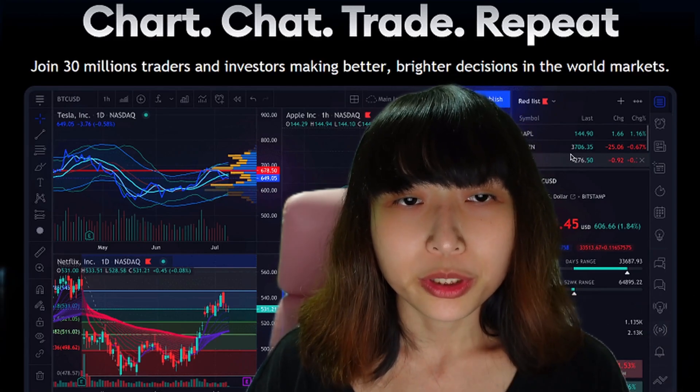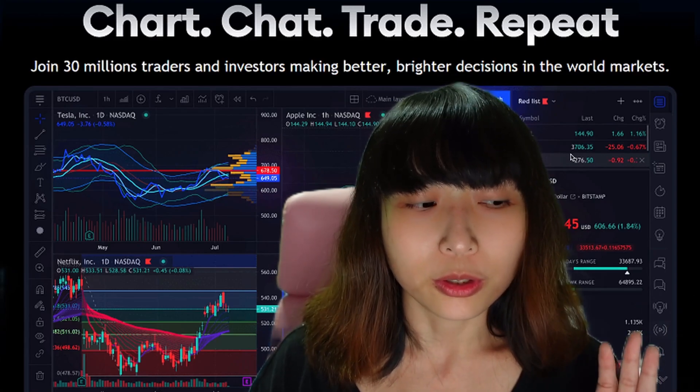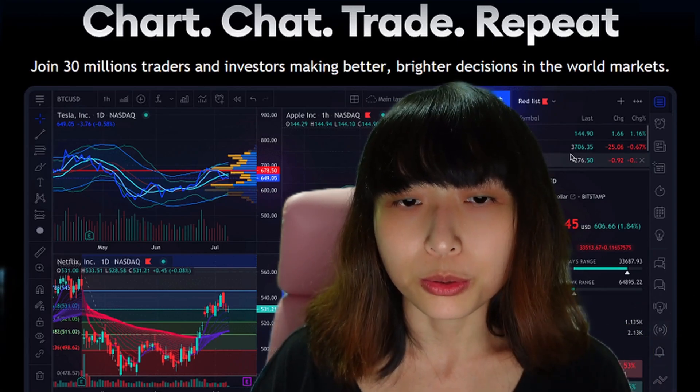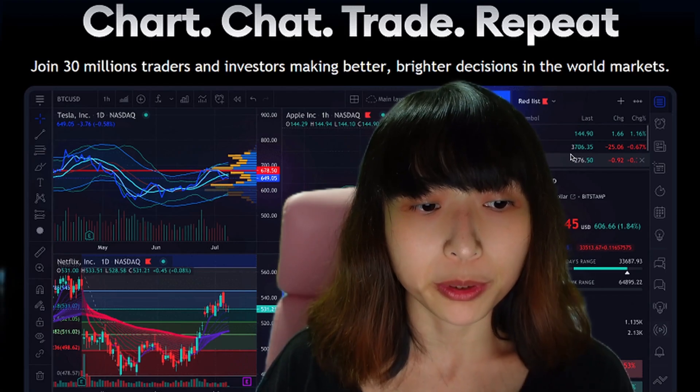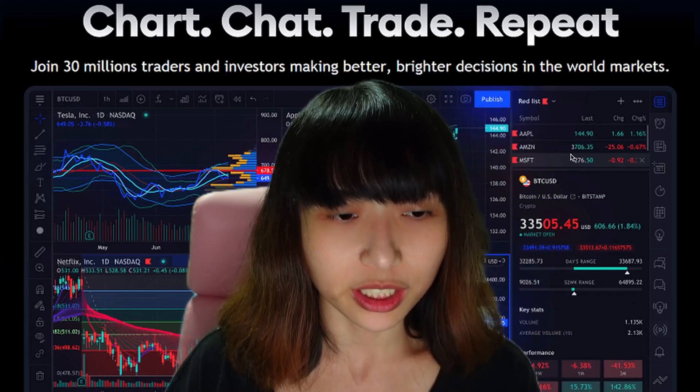Hi everyone! Today I'll be doing a tutorial on how to use TradingView Paper Trading.